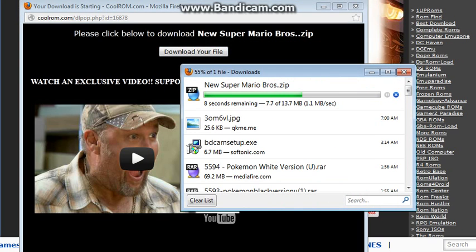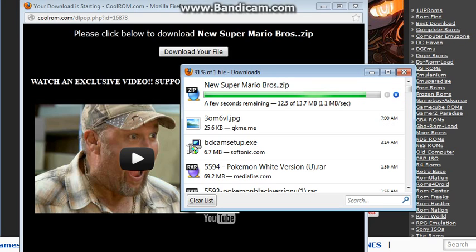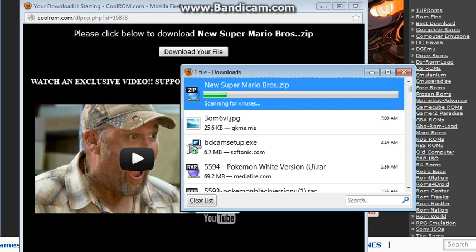Now this game is going to be 1.1 megabytes. Wow that's amazing. Oh no I'm lying. 13.7 megabytes. I'm downloading a megabyte per second.